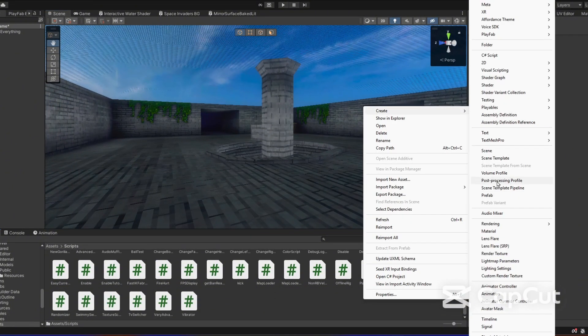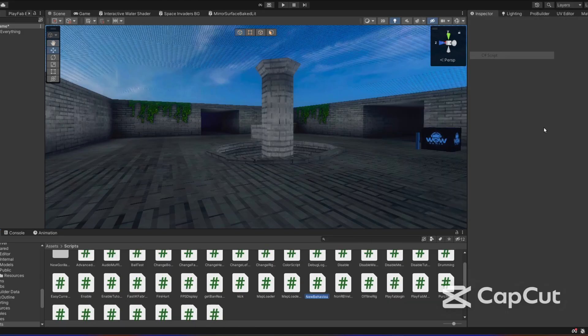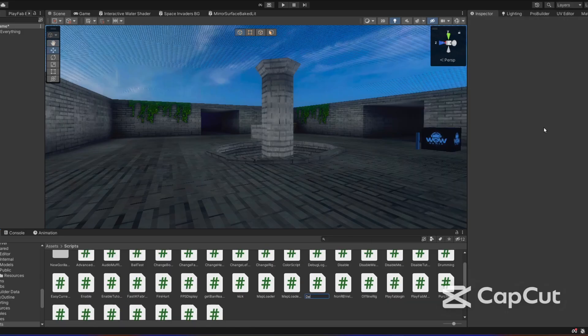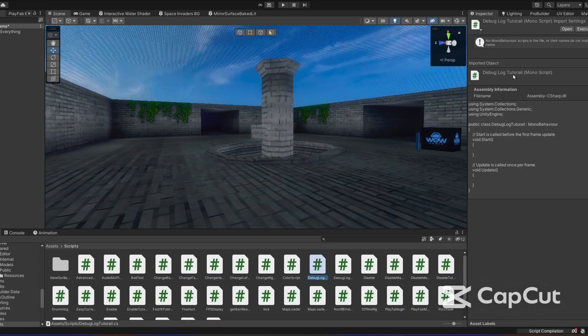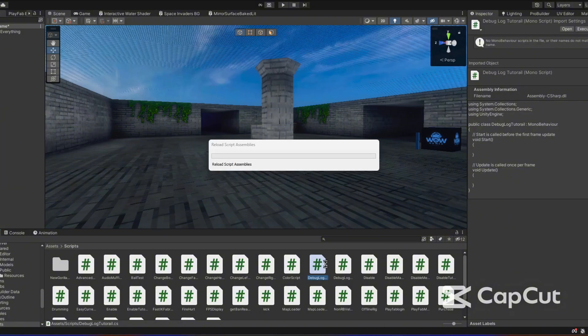So we're going to start by creating a C# script and I'm going to name it debug log tutorial. You can name it whatever you want. I spelled tutorial wrong. I'm going to try not to spell things wrong this tutorial, but I kind of do that a lot because I type fast.